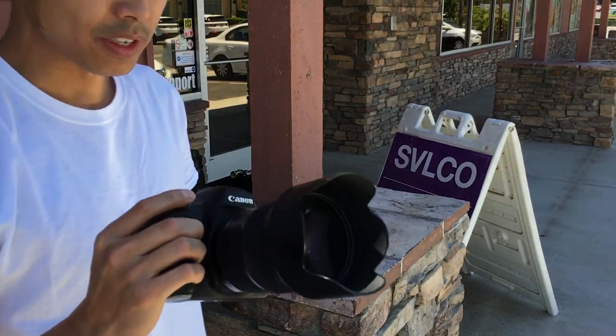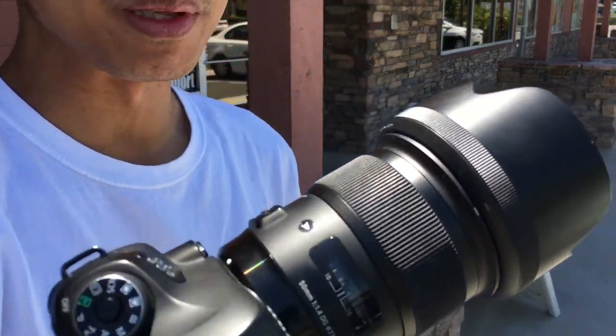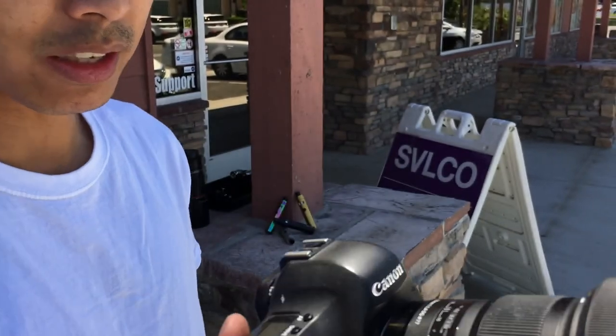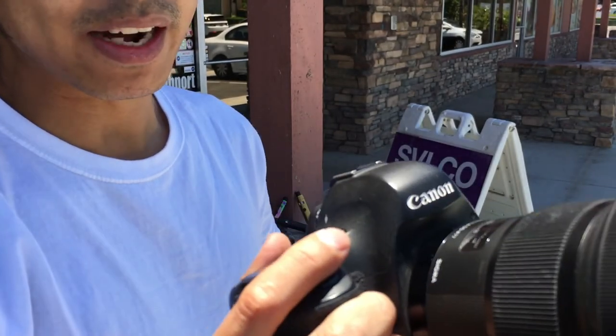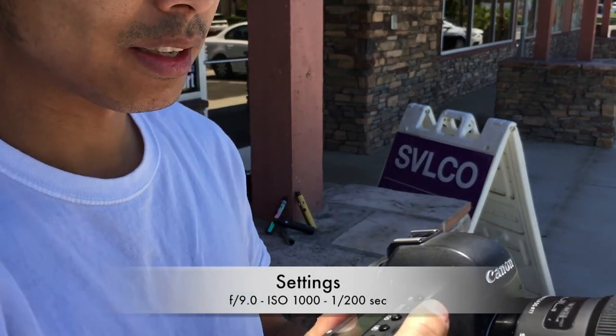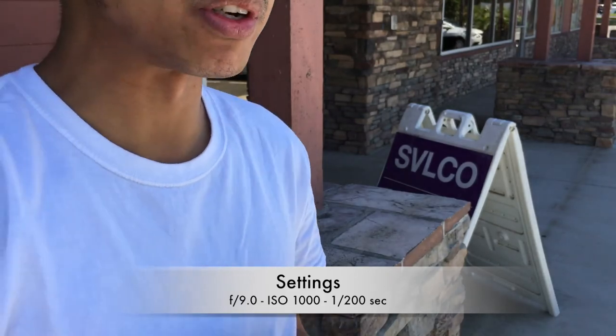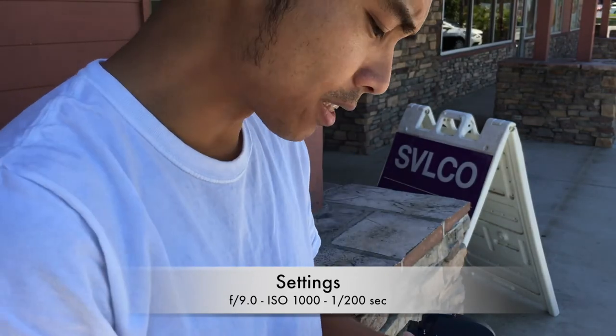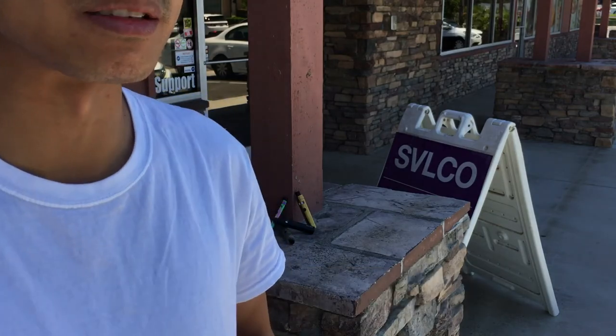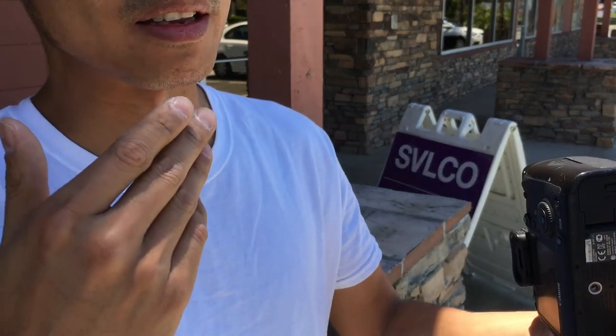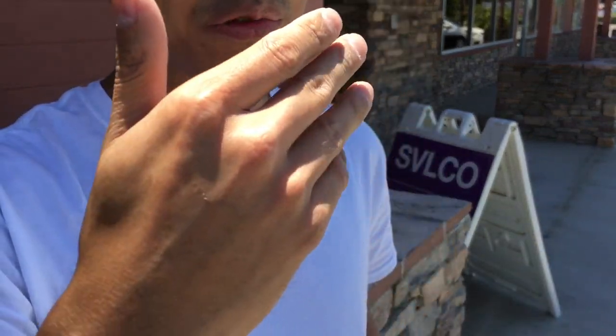First I'm going to shoot with the 50 millimeter lens. My current setting is 1000 ISO at f9. The reason why I'm shooting f9 is because if I shoot faster than that or wider like 2.8, 3.2, or even 1.4, the depth of field is so shallow that only the face of the product would be in focus.